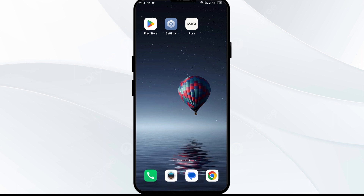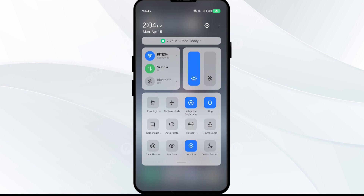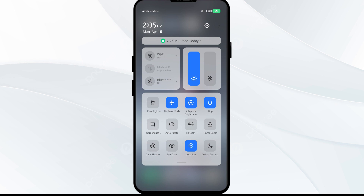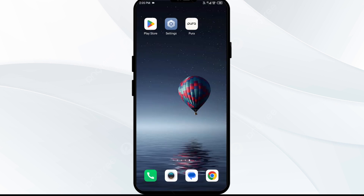Third solution: disable and enable your internet connection. Open your phone's control panel. If you are using mobile data, turn it off for 5 to 10 seconds and then switch it back on. For Wi-Fi users, turn off Wi-Fi for the same duration, then turn it back on. Alternatively, activate airplane mode for 4 to 5 seconds, then turn it off. After that, check if the issue is resolved.